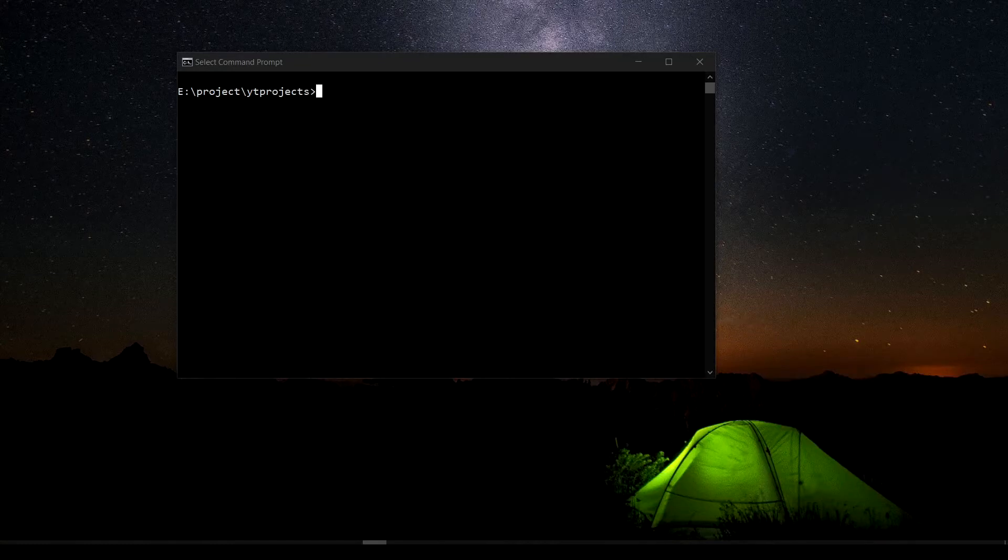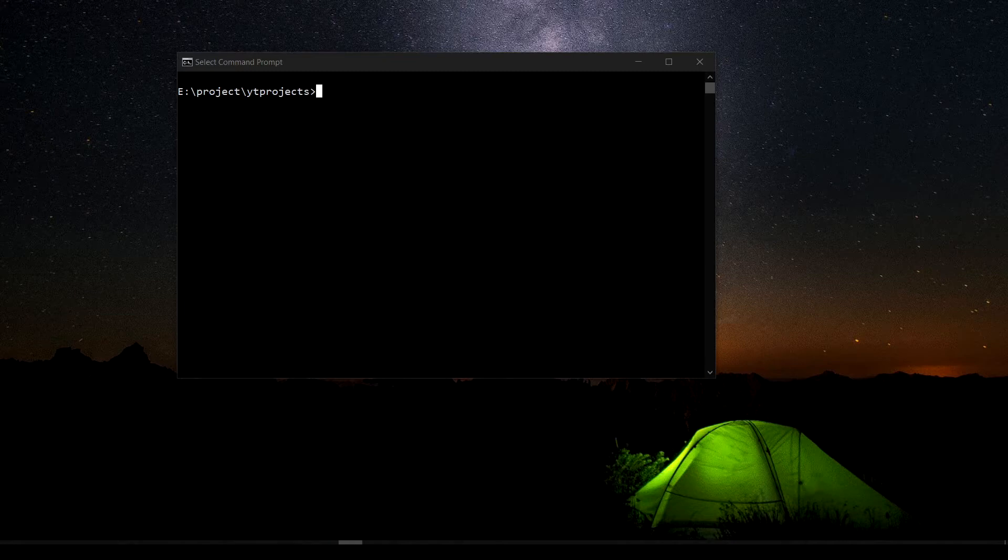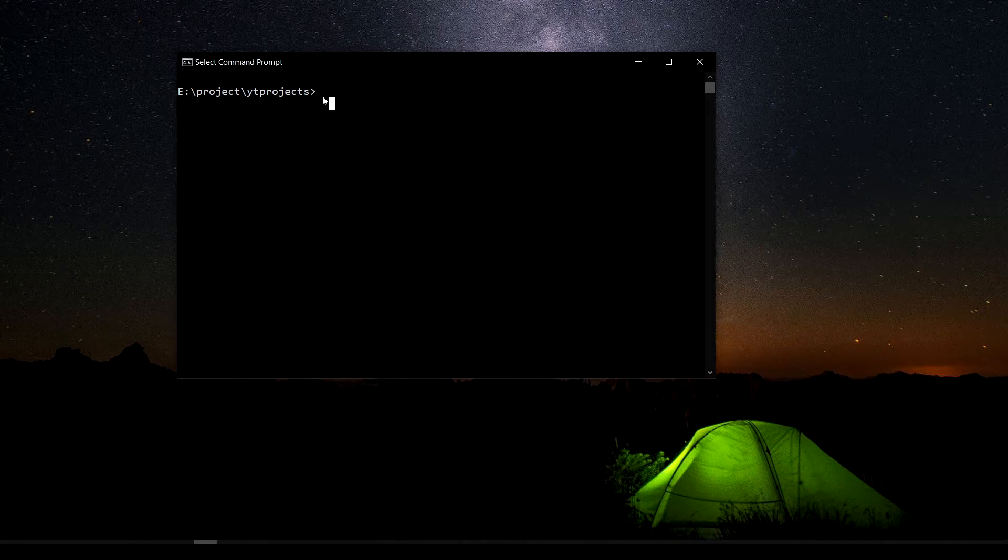Hi, welcome back. We just got done with a demo in the last video, so now we're going to set up our environment for the project. As you can already see, I have opened my project folder in the CMD.